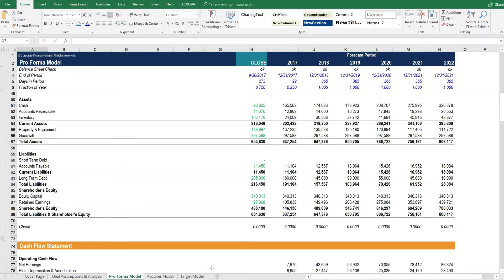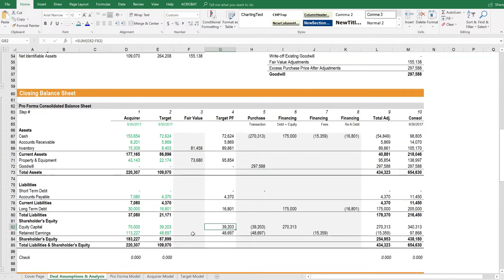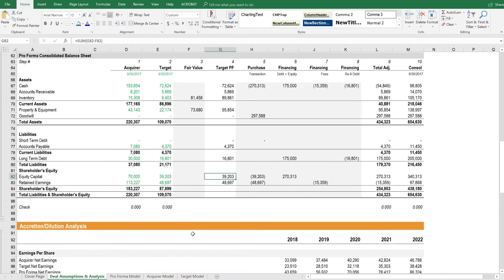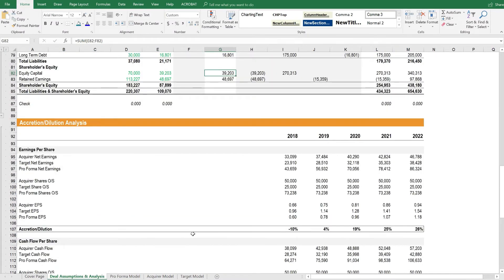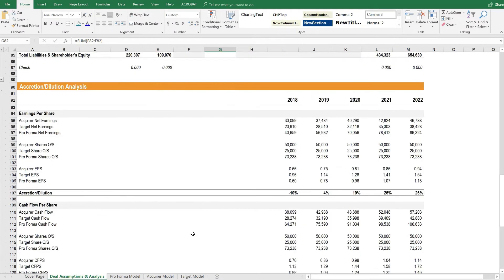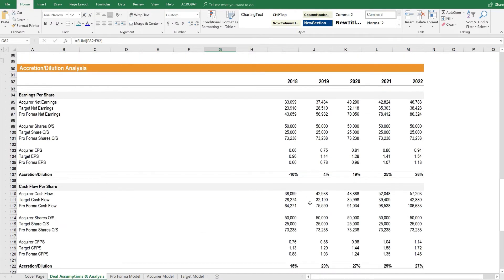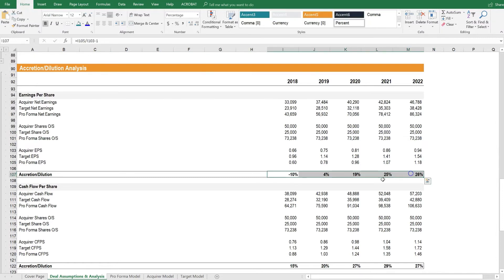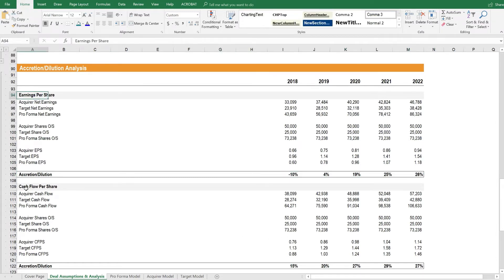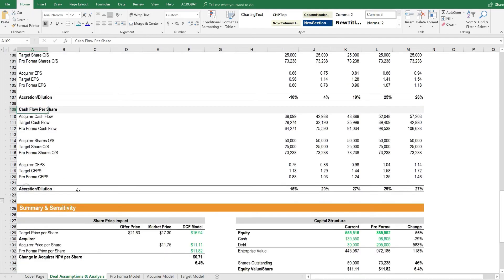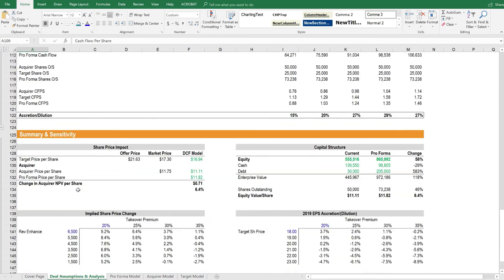Once the pro forma model is built, we can perform the accretion dilution analysis, which is on this worksheet here. And we can see what the impact is to key per share metrics such as earnings per share, cash flow per share, and the actual share price itself.